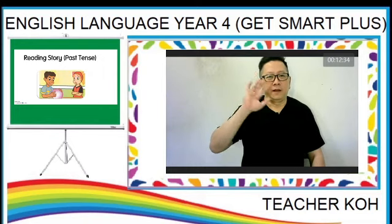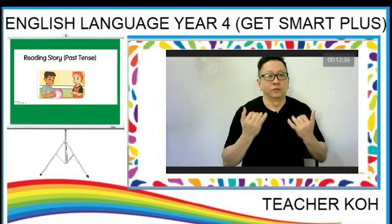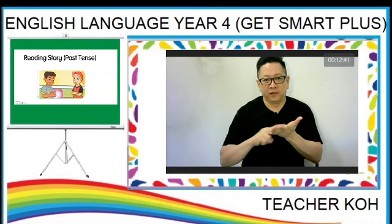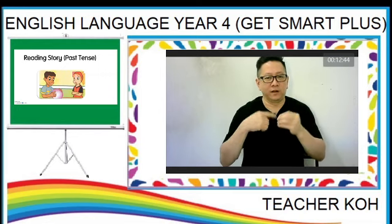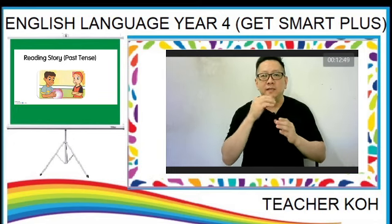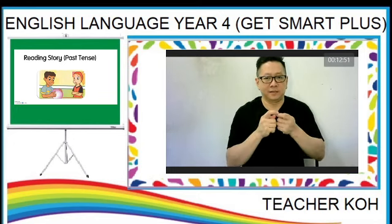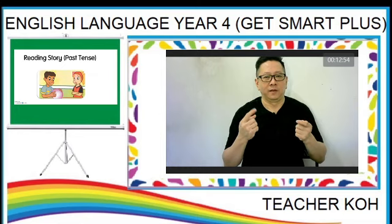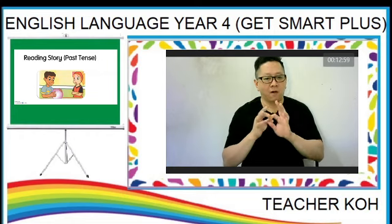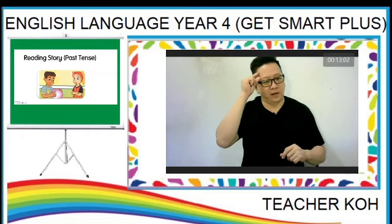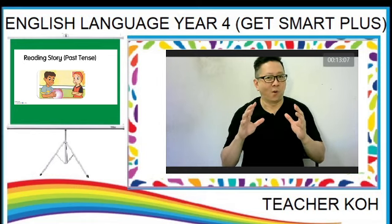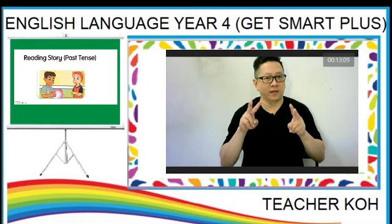Good morning! Today we will carry on with reading a story about Anna and Gray. The text is in past tense. You can see a picture of Anna and Gray discussing about a crystal ball. Let's look at the text now.